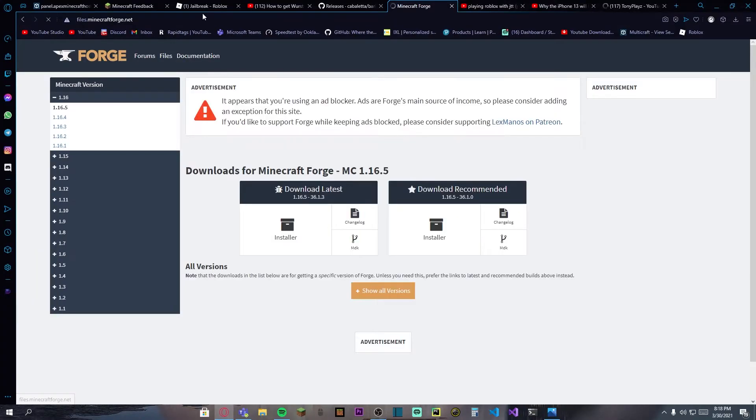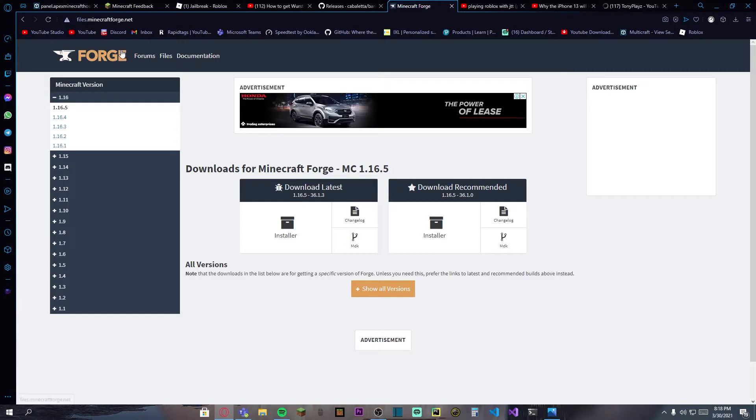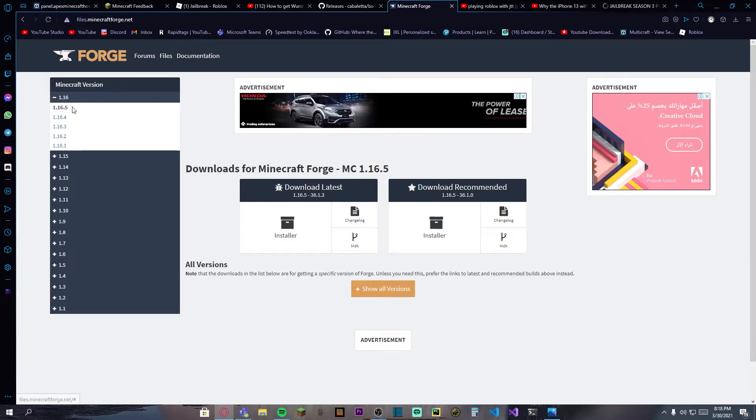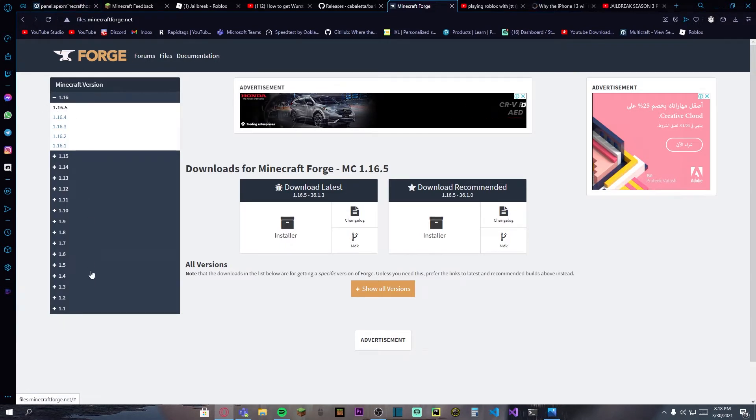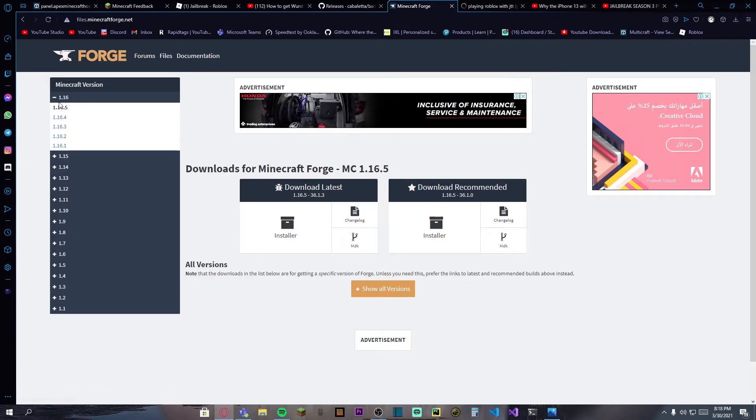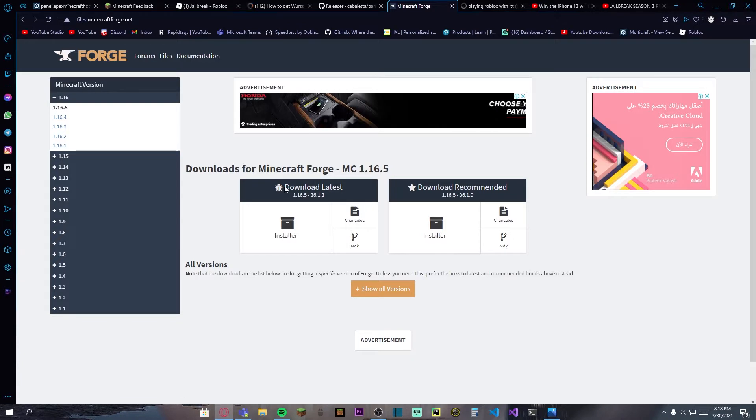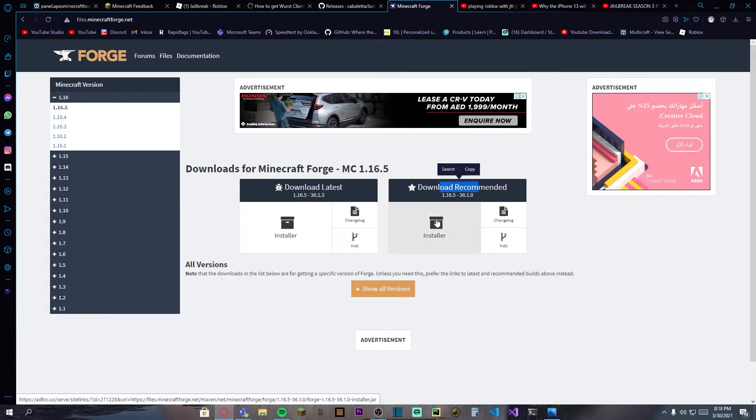First of all, you need to have Minecraft Forge. If you have Fabric it will also work, but in my opinion Forge is better. You can press on the first link in the description to download Forge. The good versions are 1.14 and 1.16. I will go to the latest one. It says the latest and the recommended, so I of course go to the recommended one.